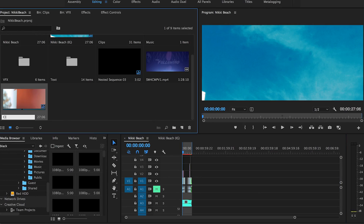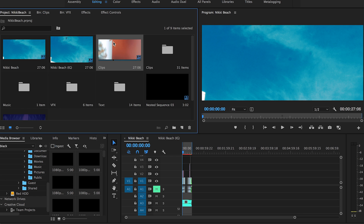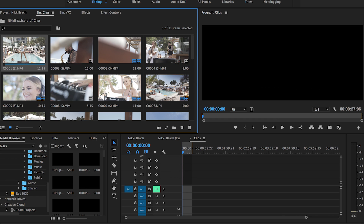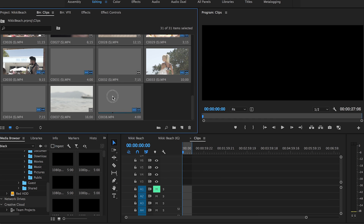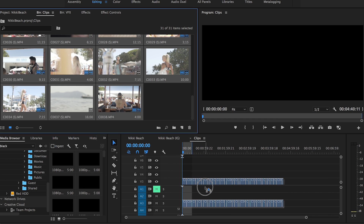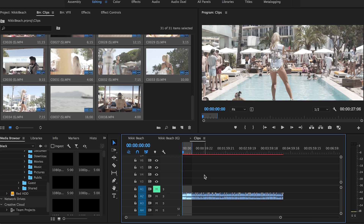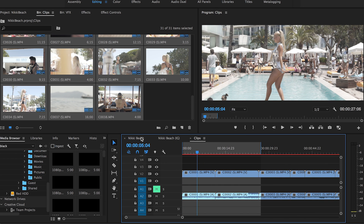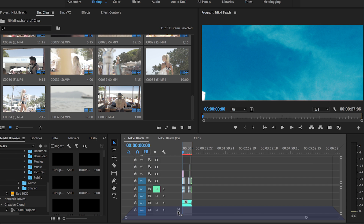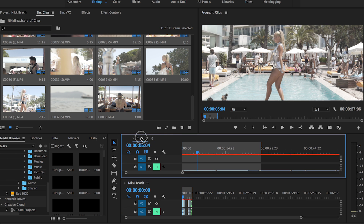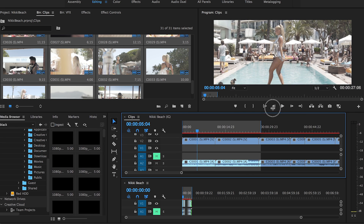Pancake editing is basically where you stack two timelines on top of each other. You import all your footage onto the top timeline, scrub through it and check it all there, then pick the best moments you want and drag them into your main timeline below. It's a really fast way of editing.